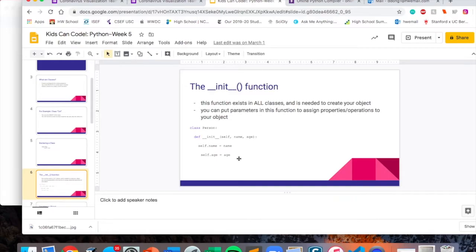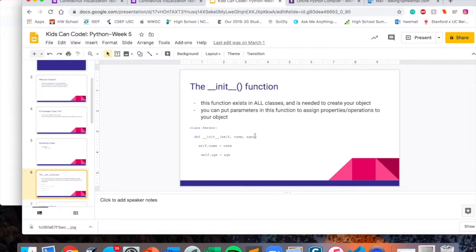For example, here we have the class person. We have the def init function, and then inside we have three parameters: self, name, and age. Self is the keyword to tell the computer that you're creating an object, so you always have to have the word self as a parameter in all the functions of your class.